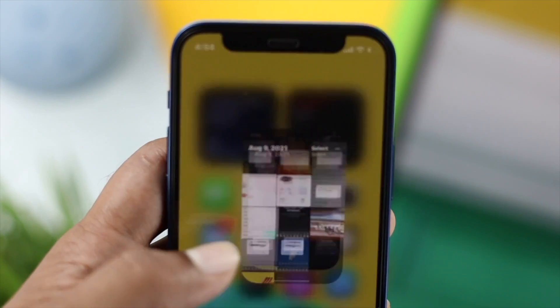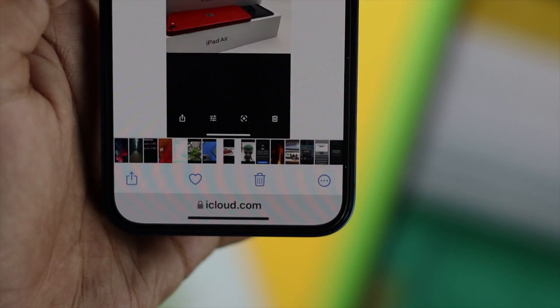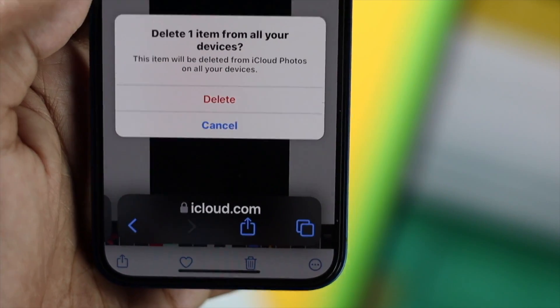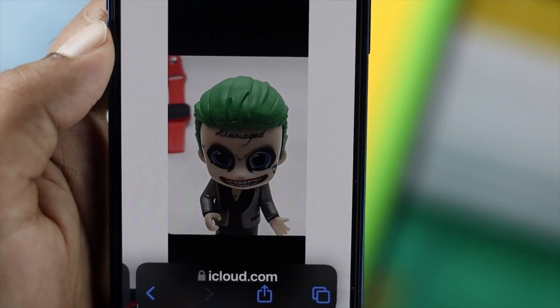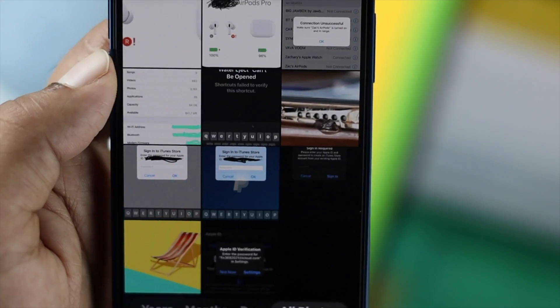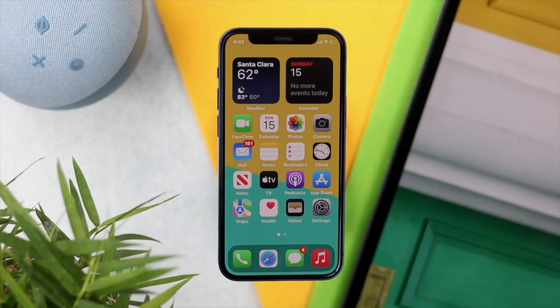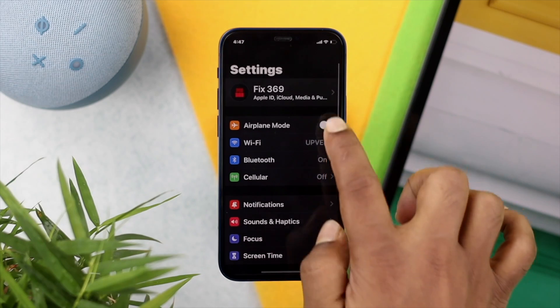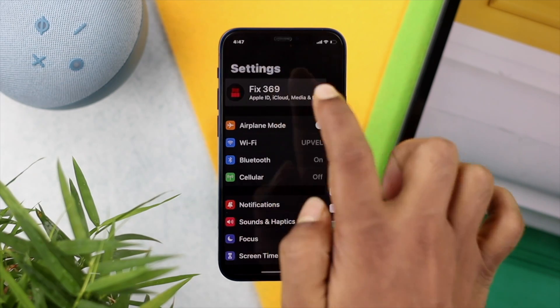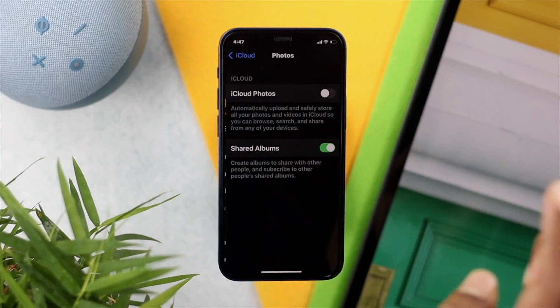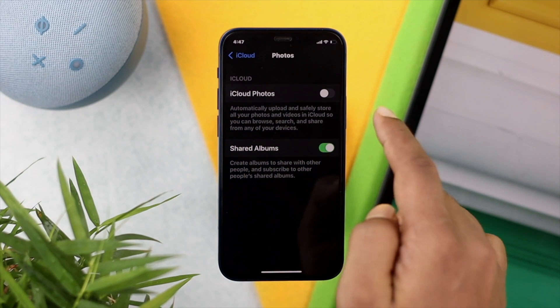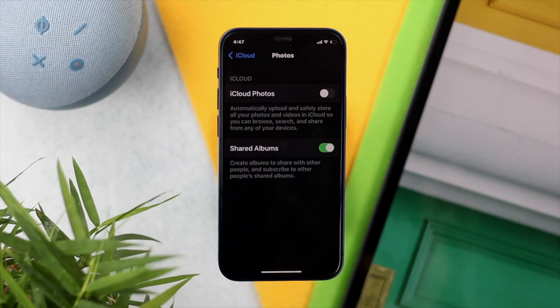First, we're going to show how you can delete your pictures and videos from your iCloud and keep them on your iPhone. To do this, go ahead and open up your Settings, tap your name banner, then tap iCloud, open up Photos, and make sure your iCloud Photos is turned off.